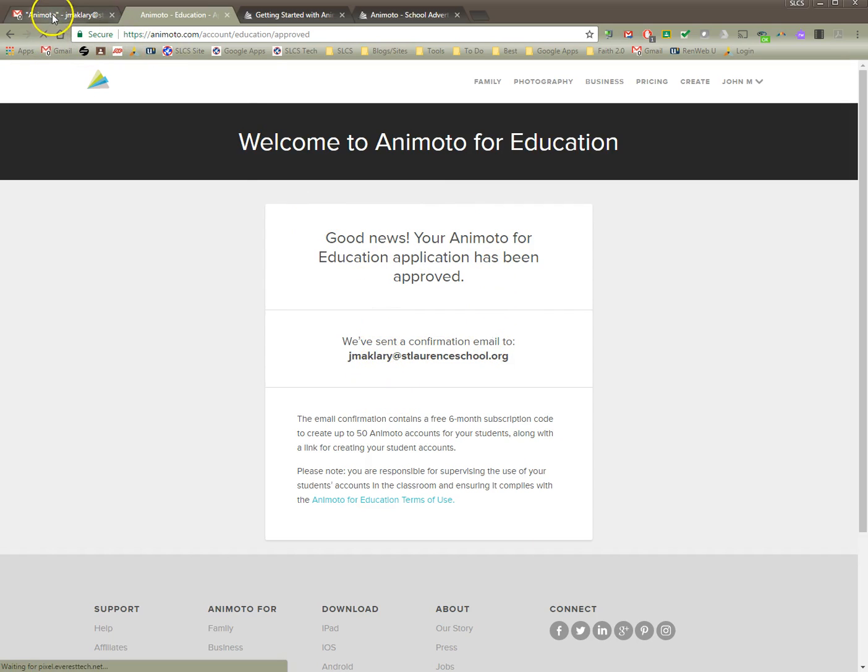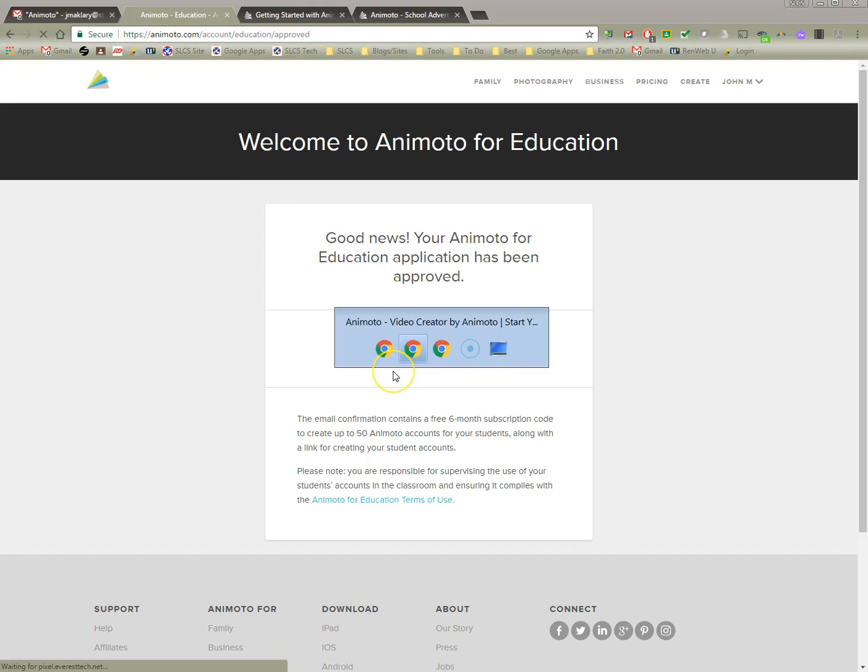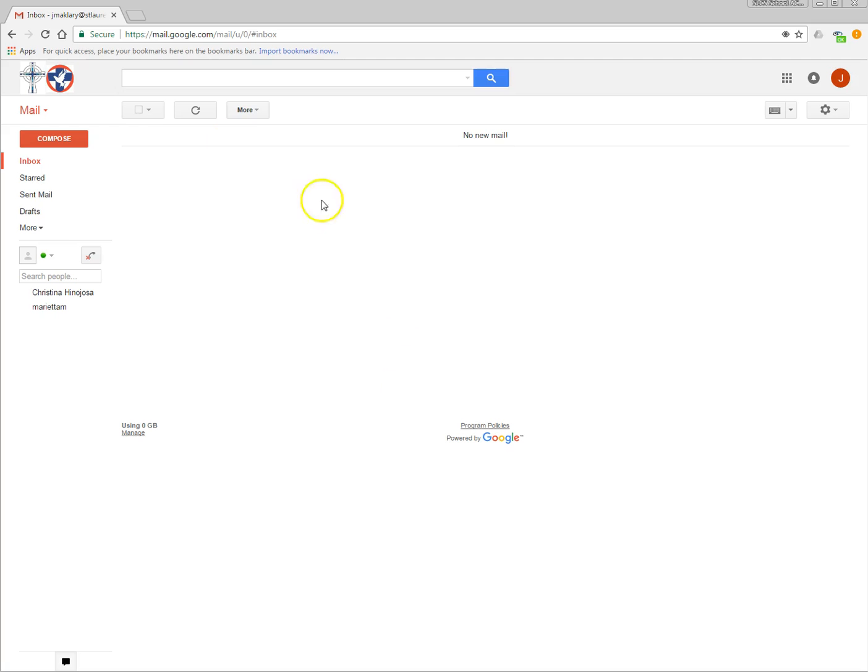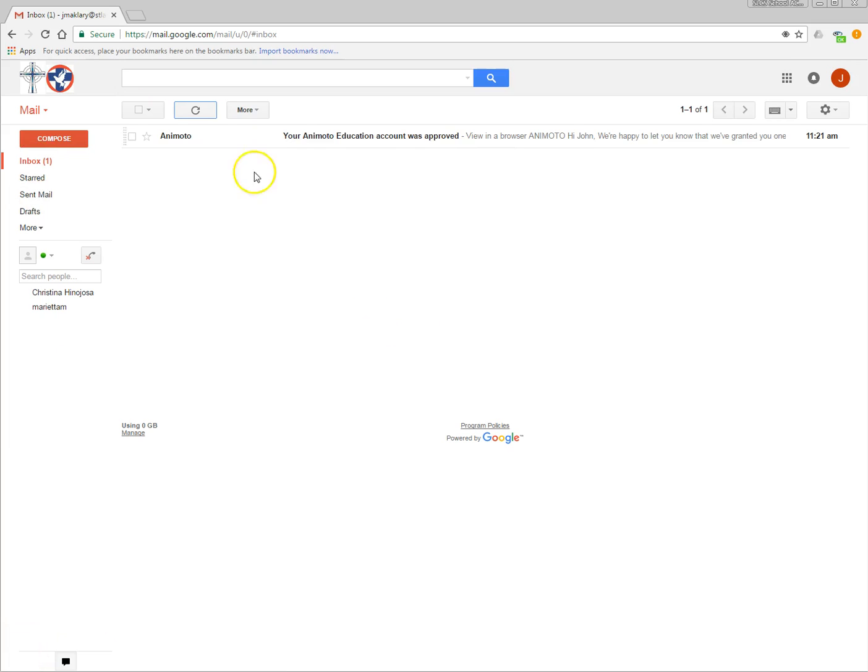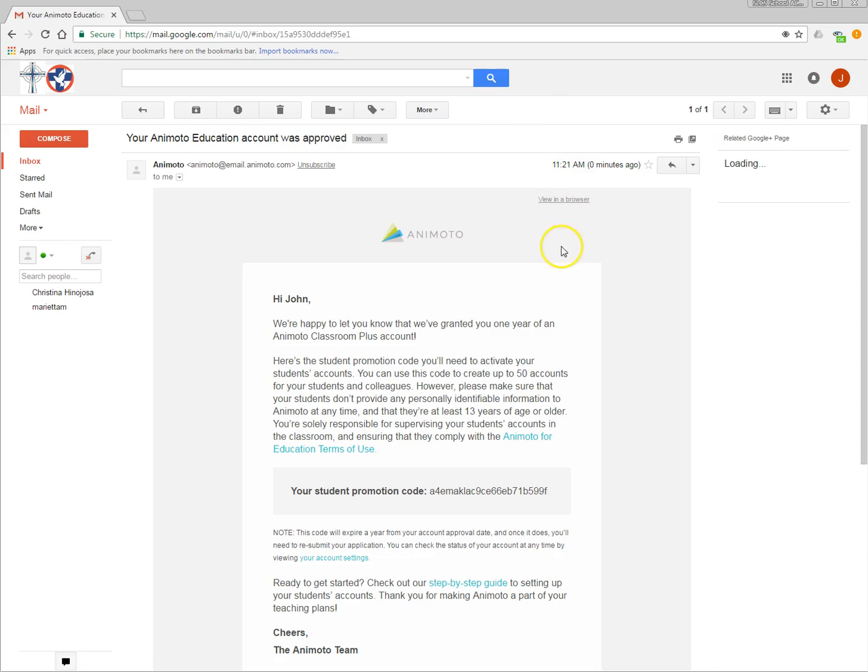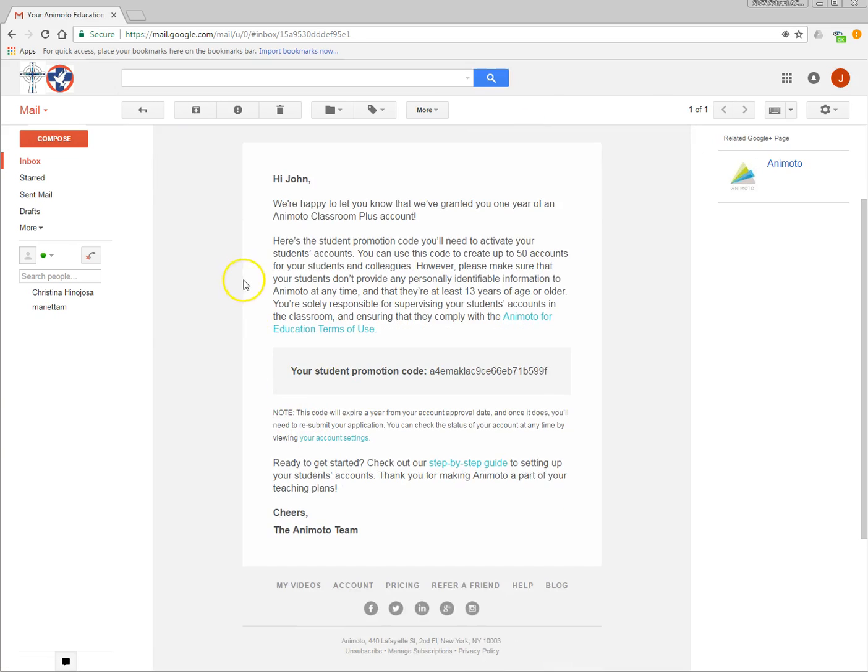So now I'm going to go to my email somewhere around here. There it is and I'm going to check it and it may take a minute or so for it to come in and it shows up in my inbox. It says my education account was approved. I'm going to click on it and it gives you some information about this.